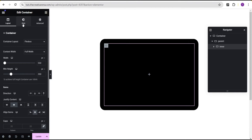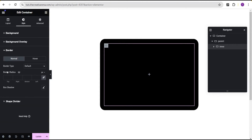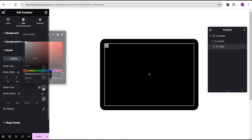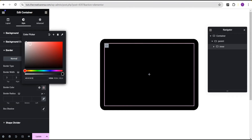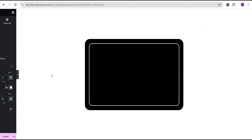Now for the inner container, go to the styling option. For the border, set the border type to solid and give it a value of 3. For the border color, set it to white or red depending on what you want. Now for the border radius — remember the parent container has a border radius of 30 pixels. For the inner container, in order to make it align well with the parent container, give it a border radius of 20 pixels.